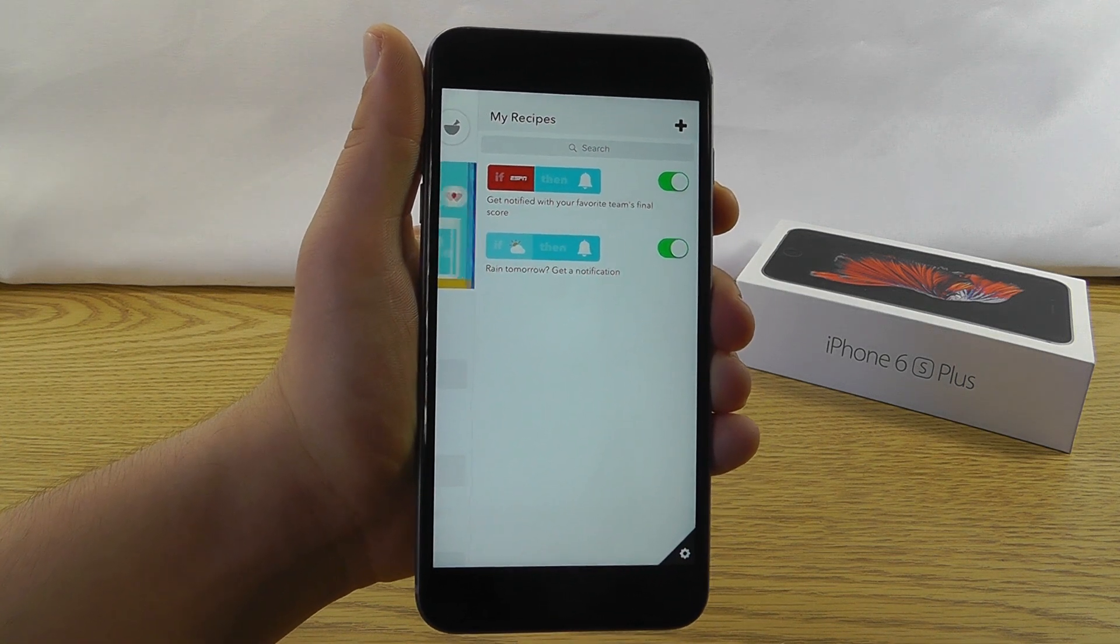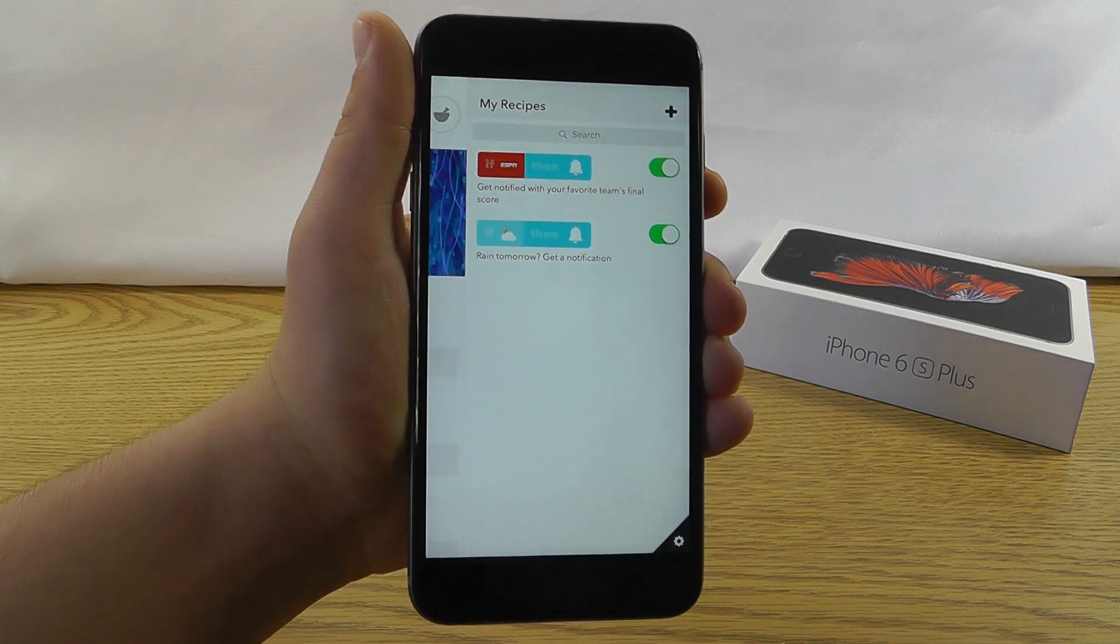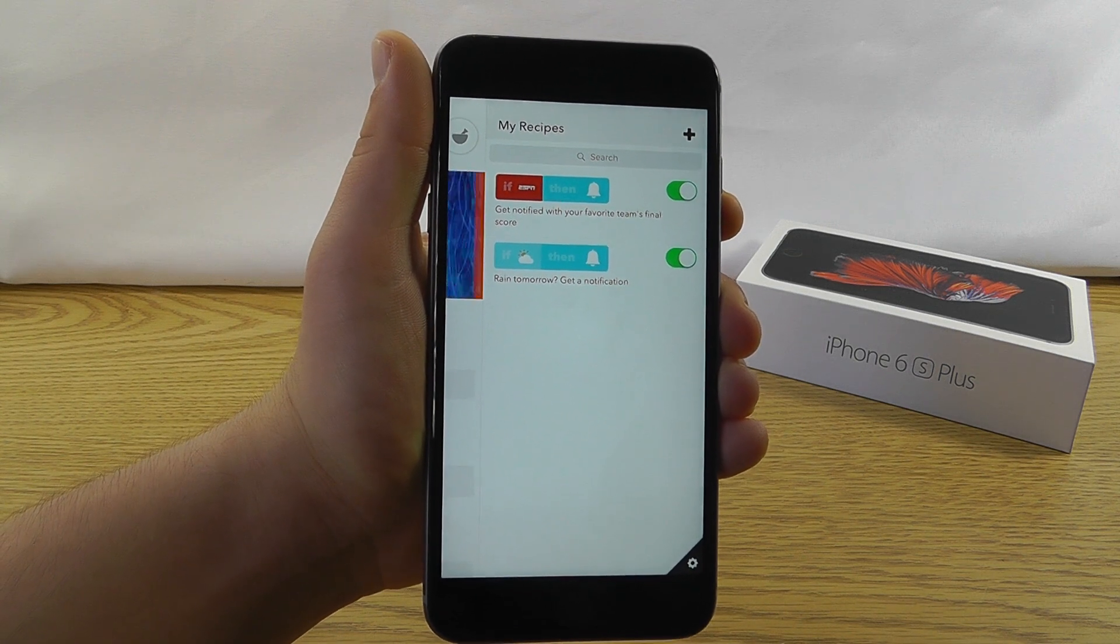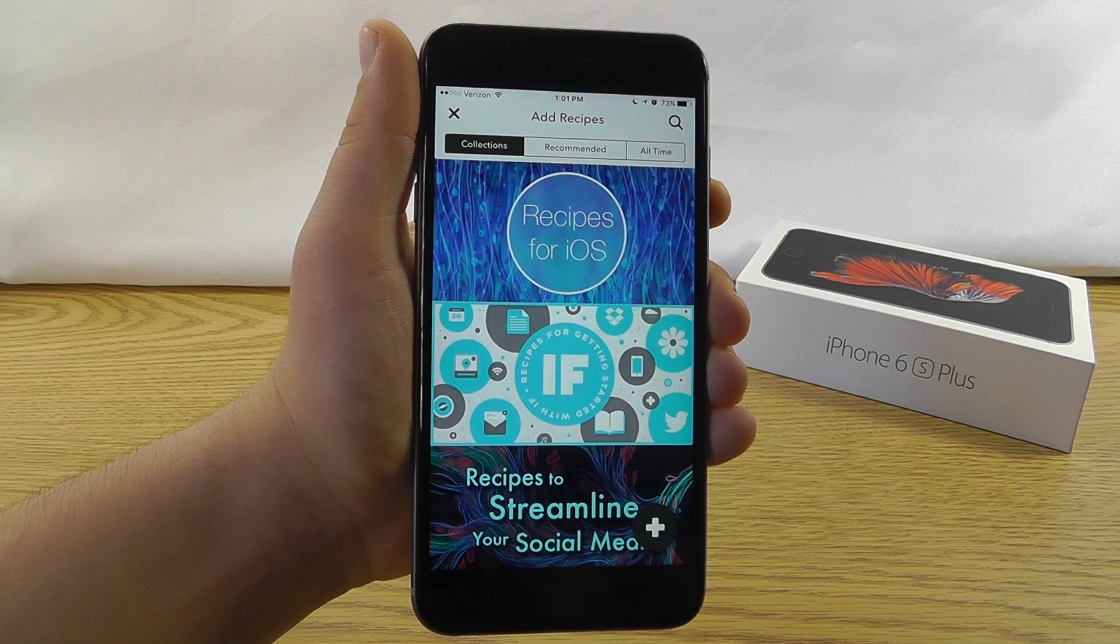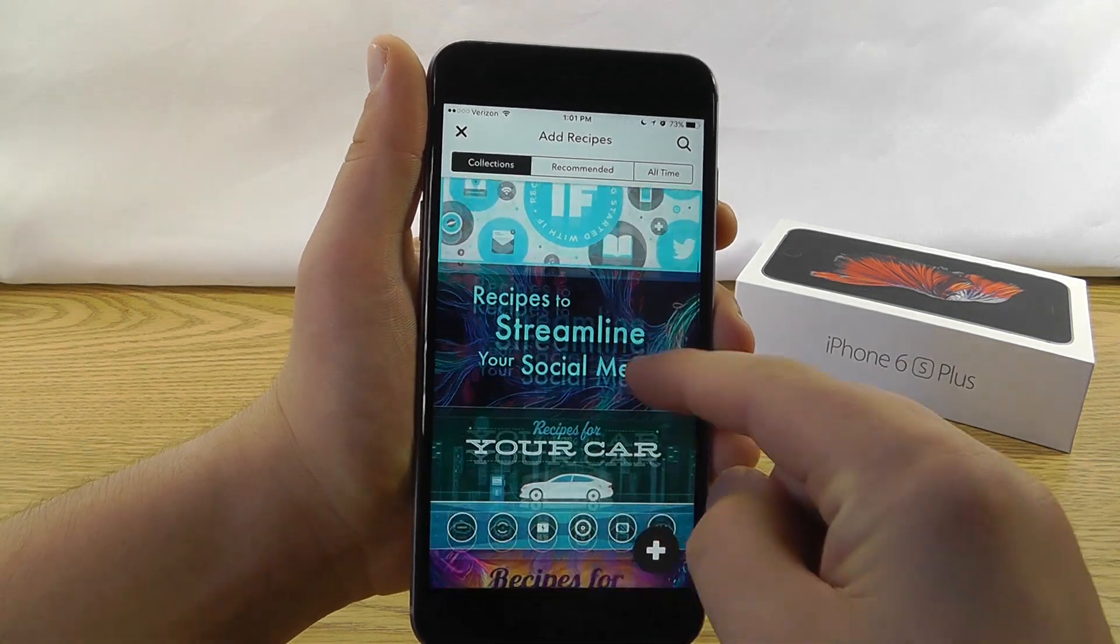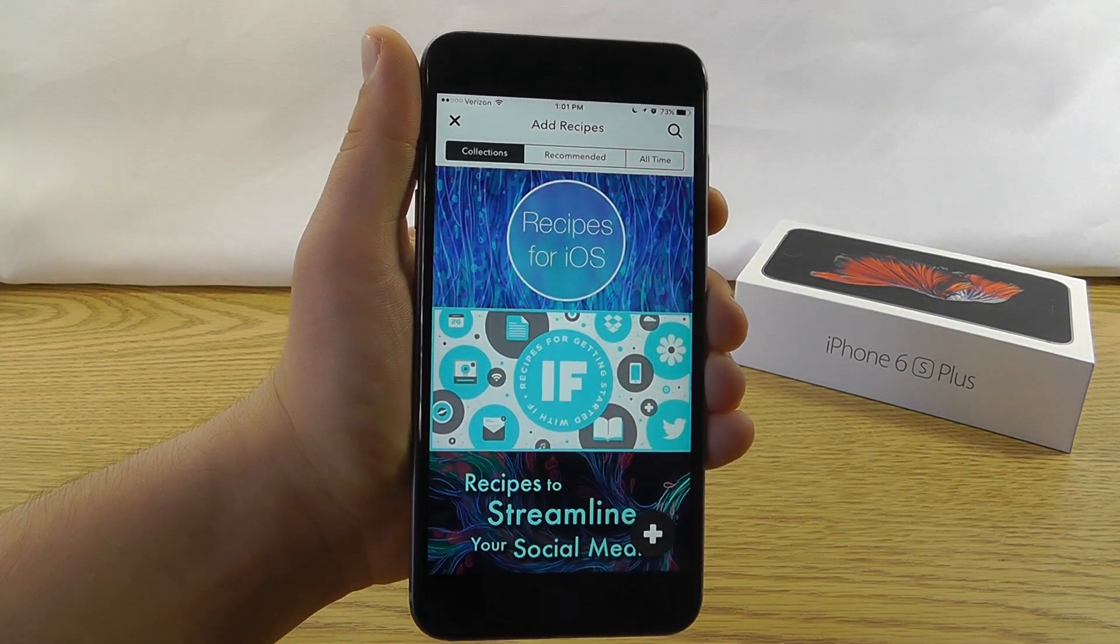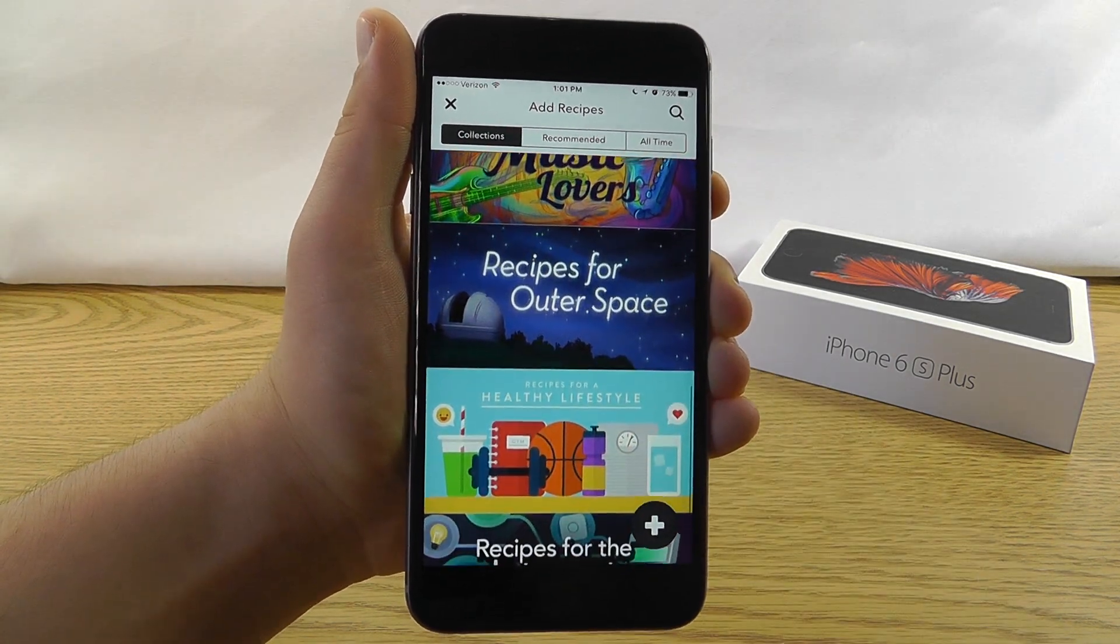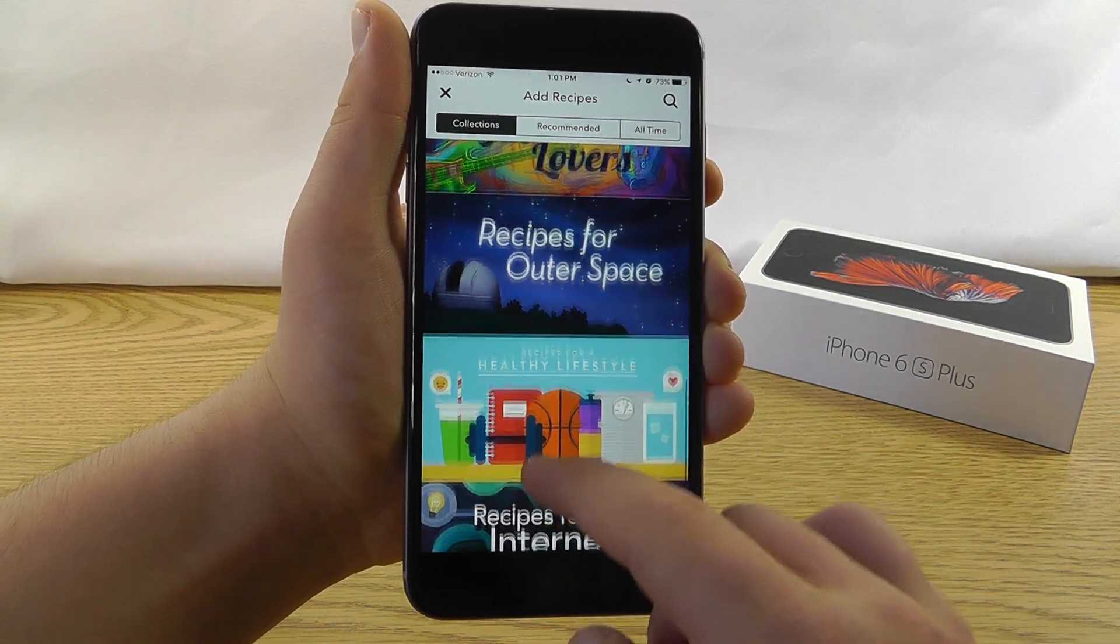And that's why I love IF because it has all of these different automated processes for you. I definitely recommend downloading this app. It's completely free and looking at some of these great recipes. It's not just recipes for iOS. They have recipes for a lot of different things as well. You even have stuff for outer space,